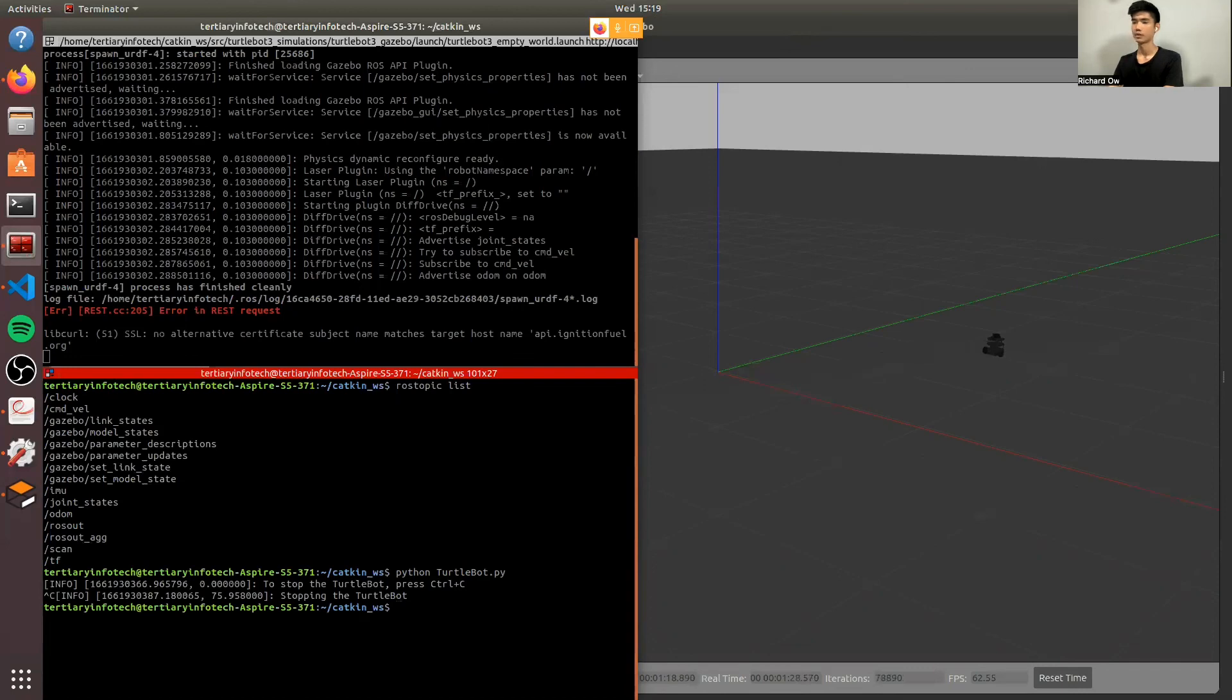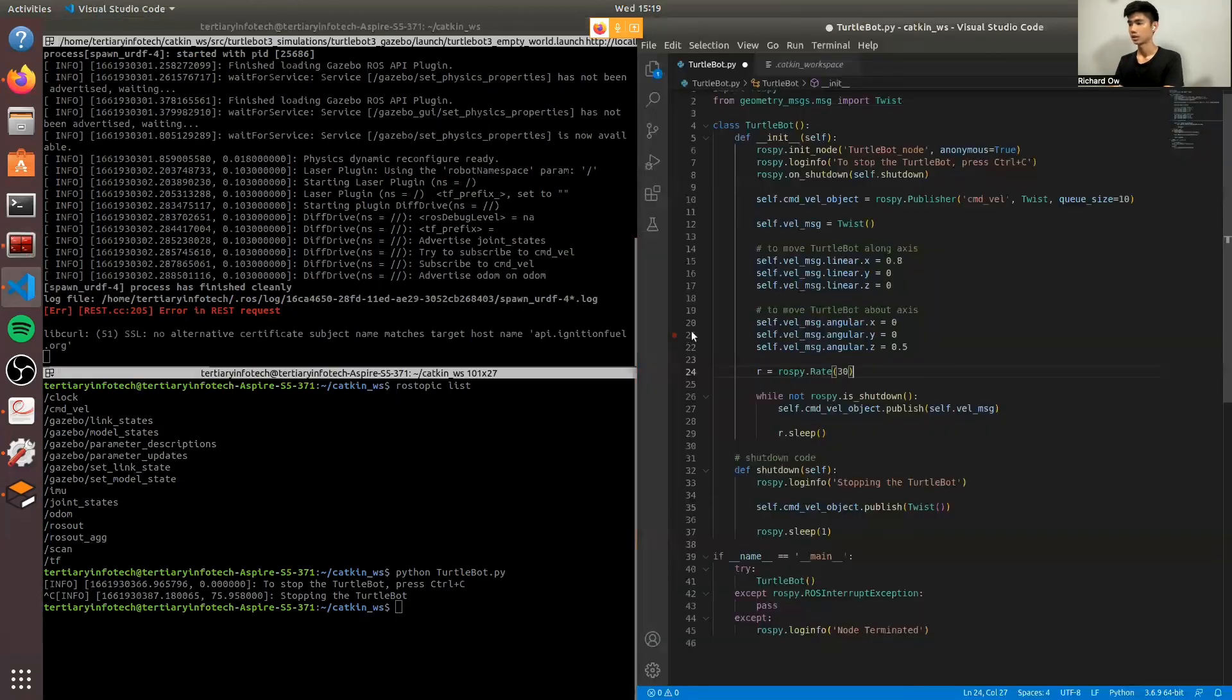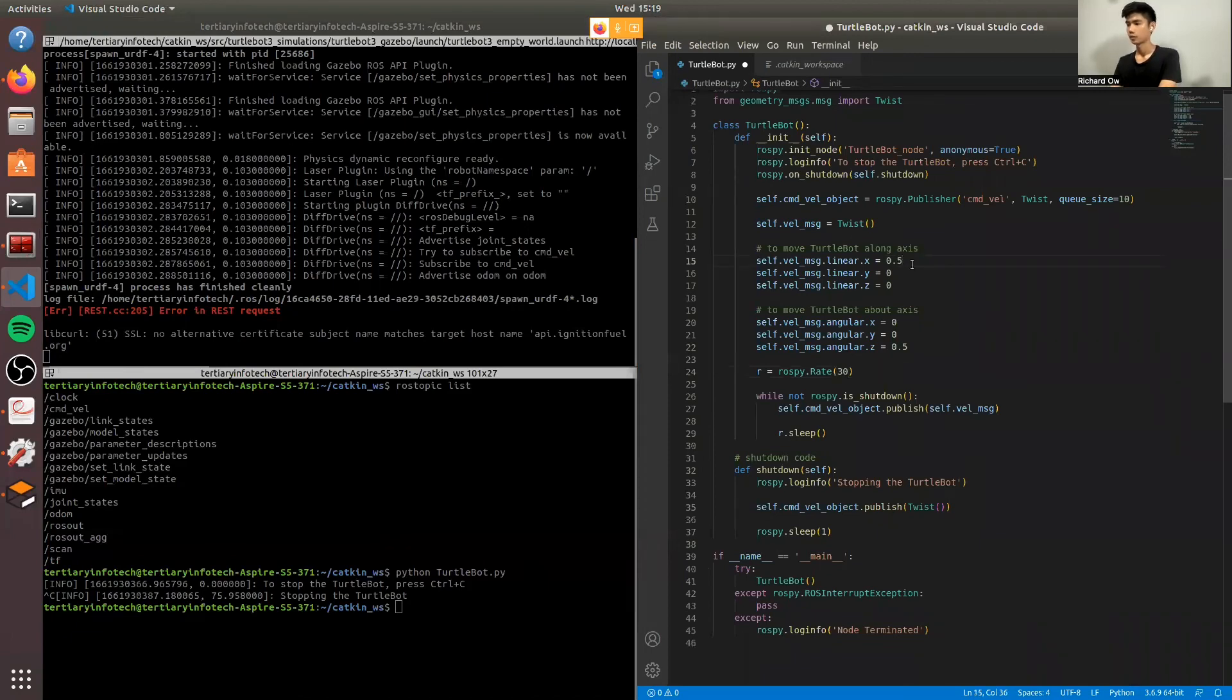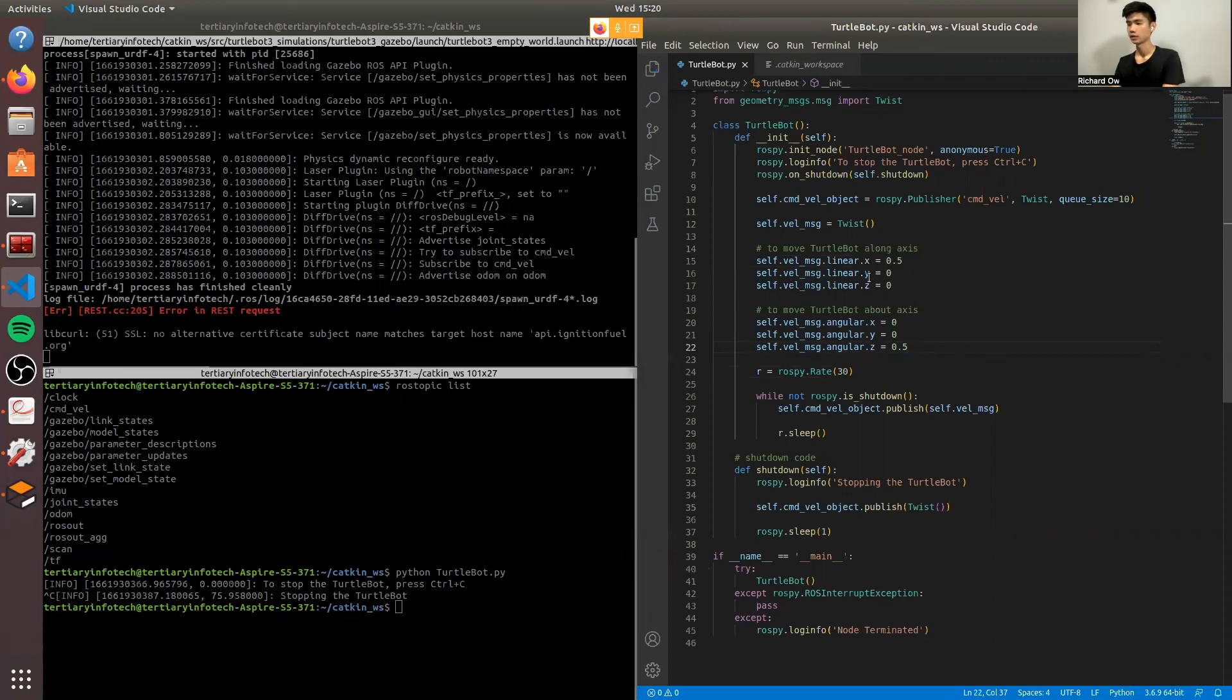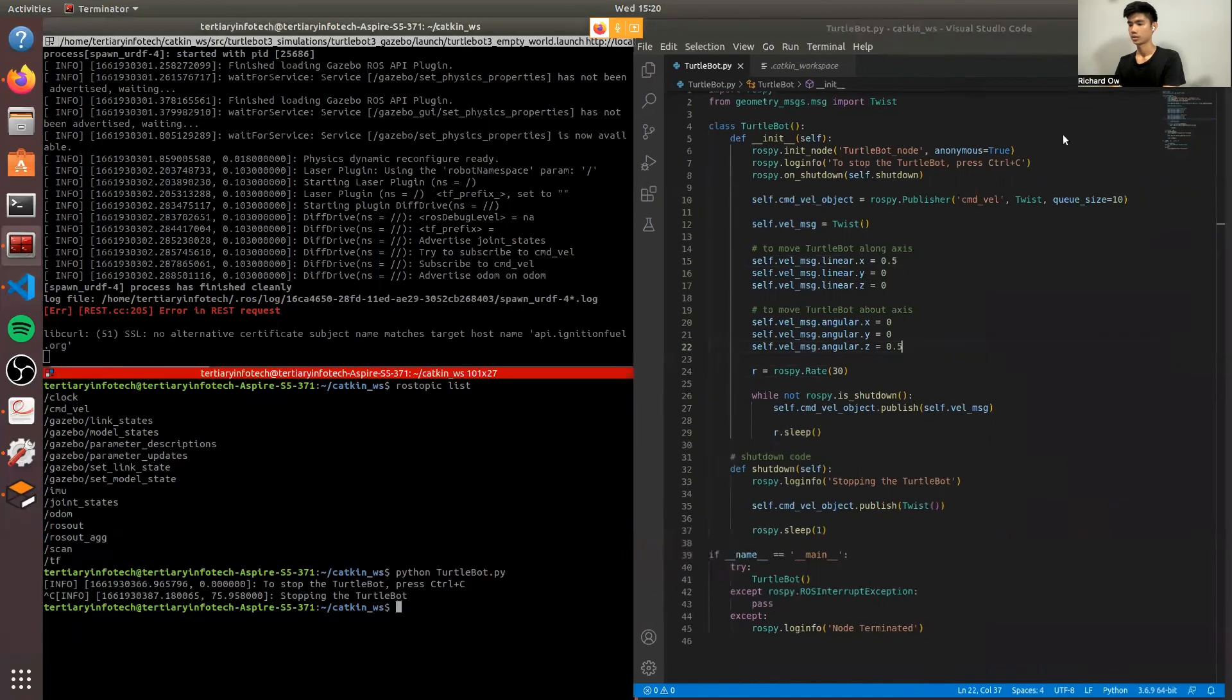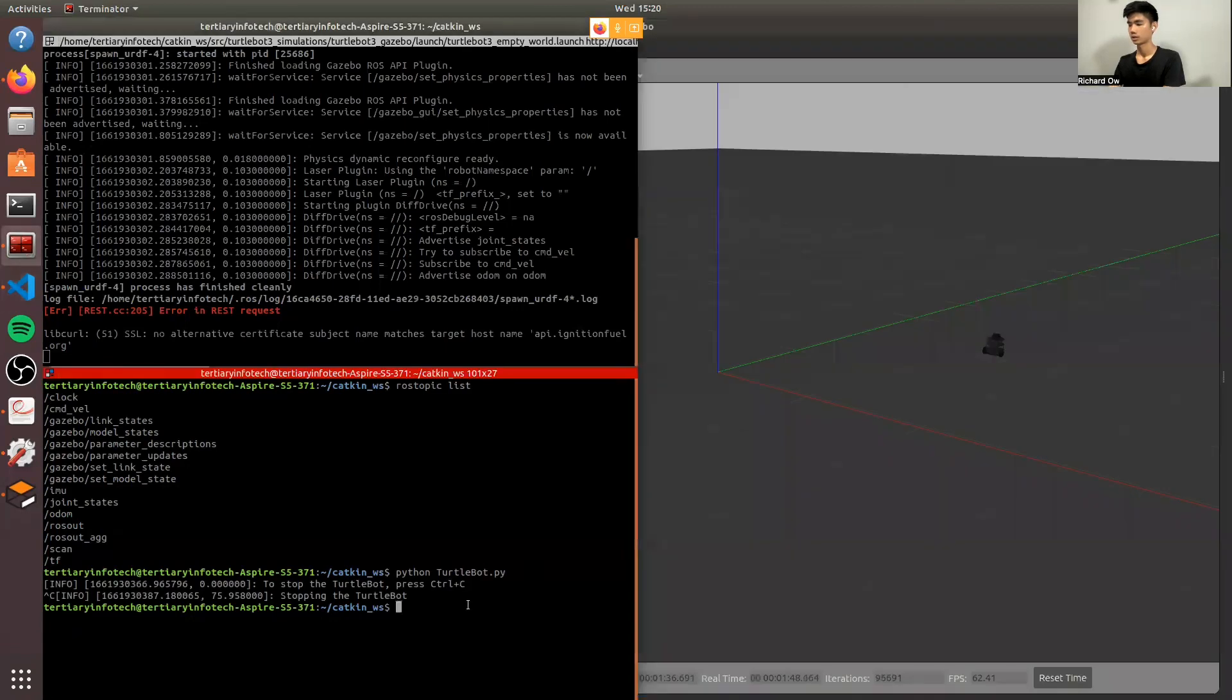There you go, stop. Now I'm going to reduce the speed. Put the X to 0.5. And we'll leave the angular at 0.5. So it'll probably be going in circles. Let's save the file. I'll put this down. Let's run it again.